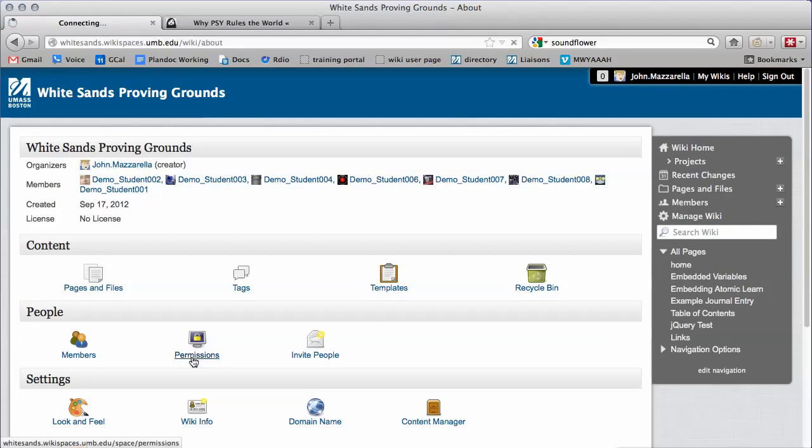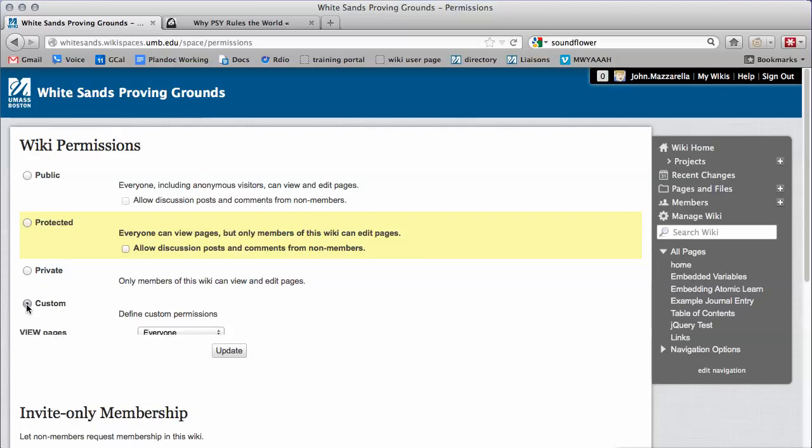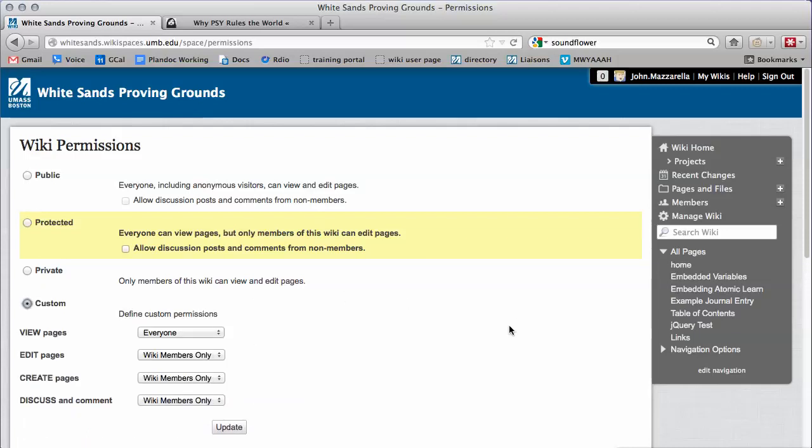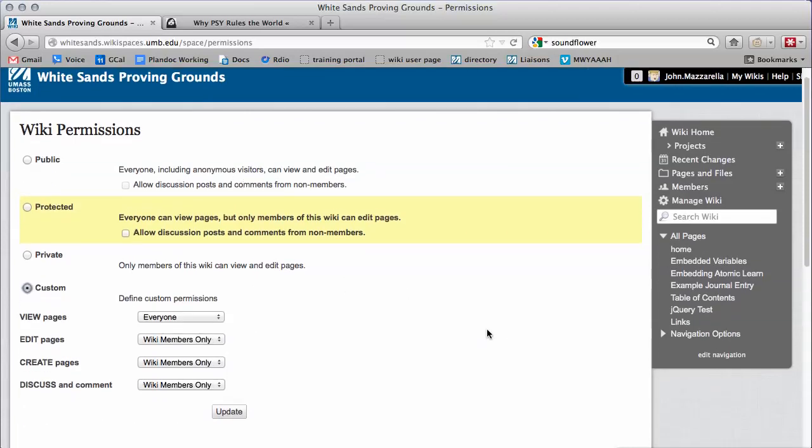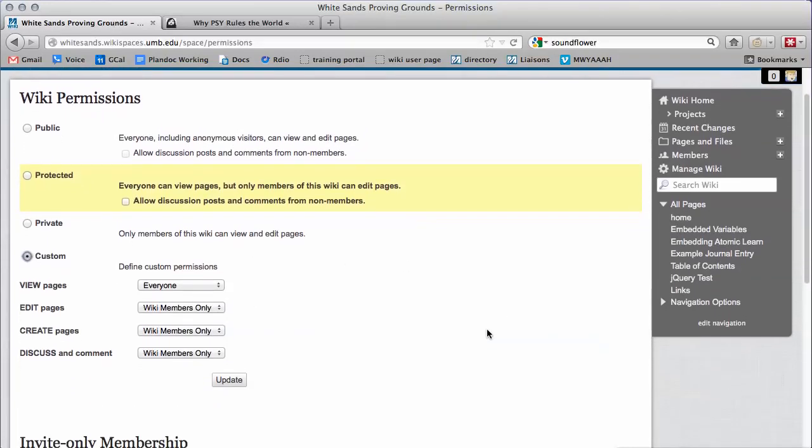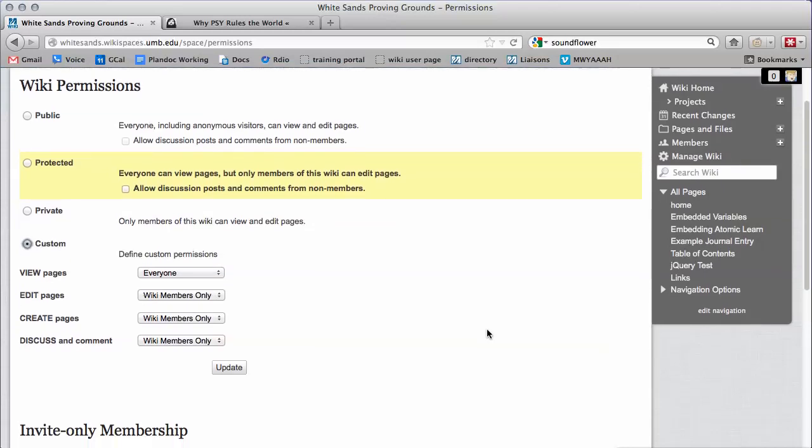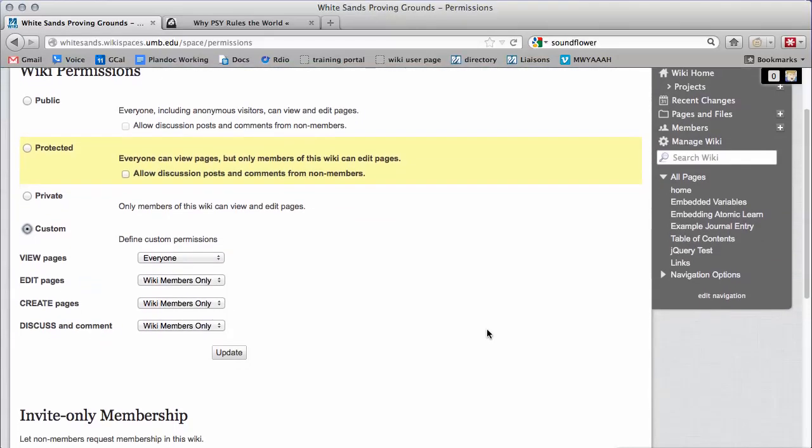then select Custom. You can see there are many combinations of permissions possible here, so this is something you should play with on your own to see what other combinations are useful.